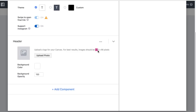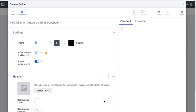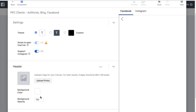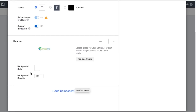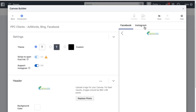For the header, Facebook recommends an image size of 882 by 66 pixels — a pretty unusual format. We'll upload our logo centered in that space. It'll look small on desktop but will appear larger on a mobile screen. Background color we'll leave white, and you can adjust opacity, which controls transparency. Now we have our header, and you can flip between the Facebook and Instagram previews.